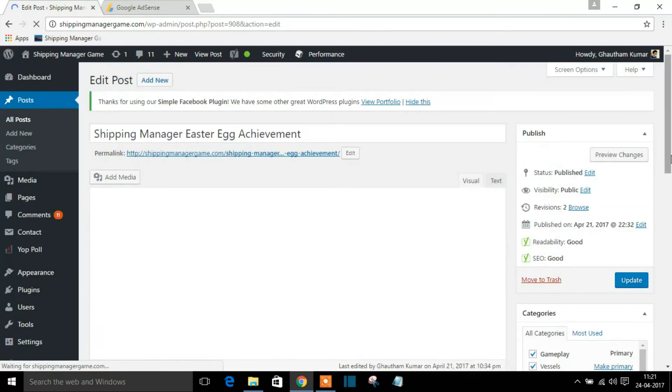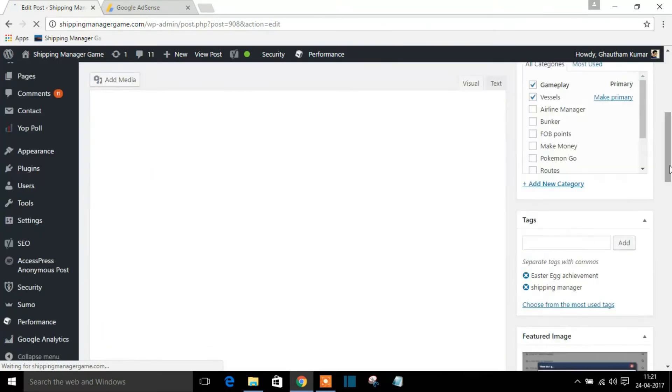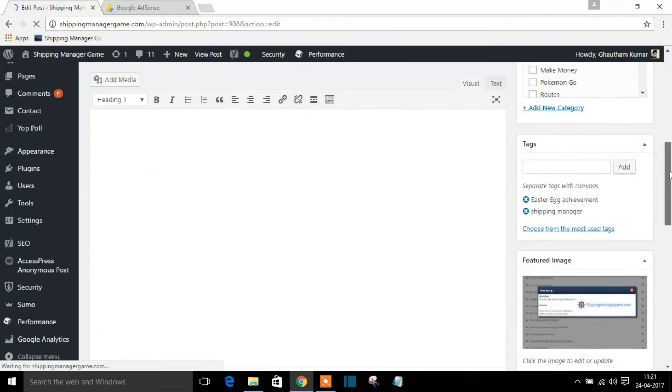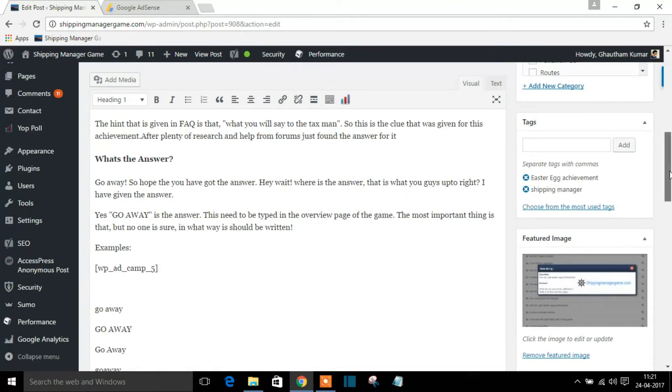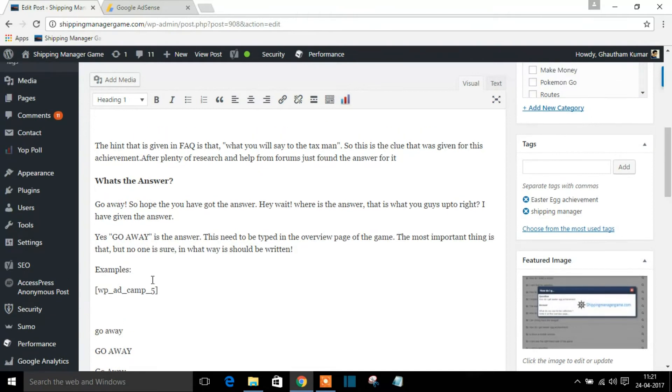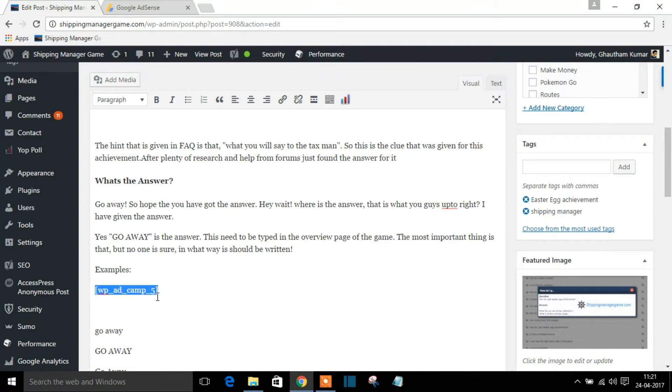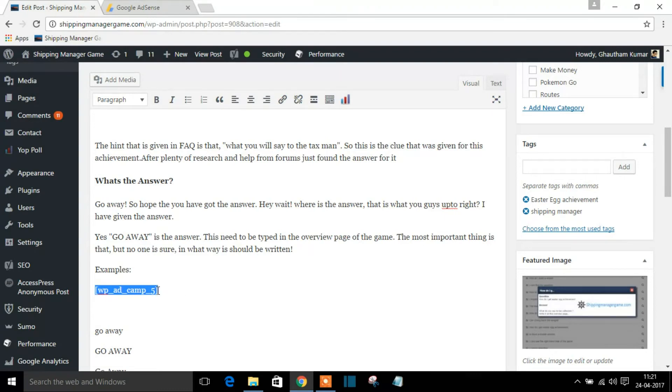So here, this is the shortcode of that AdSense insertion. You need not put your full code in your blog post wherever you want. It makes the content very clumsy, it doesn't look great, right?